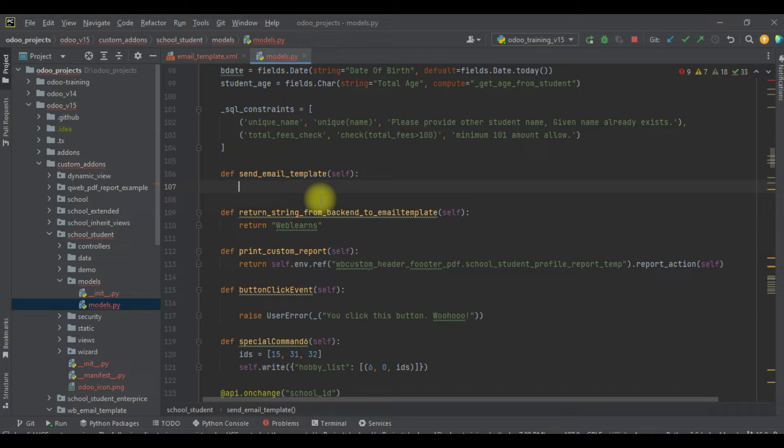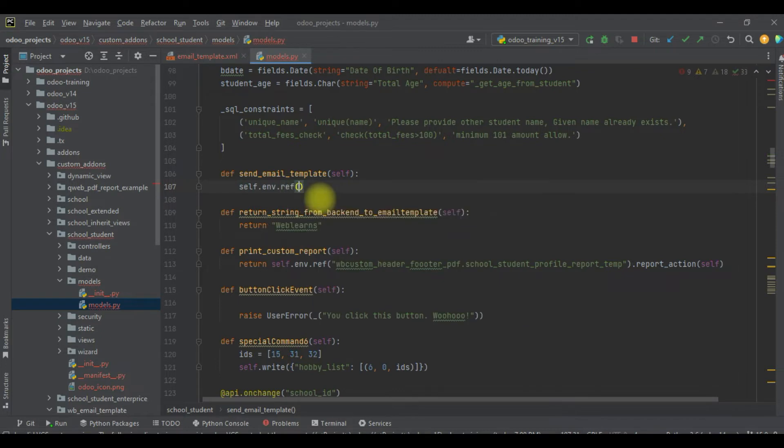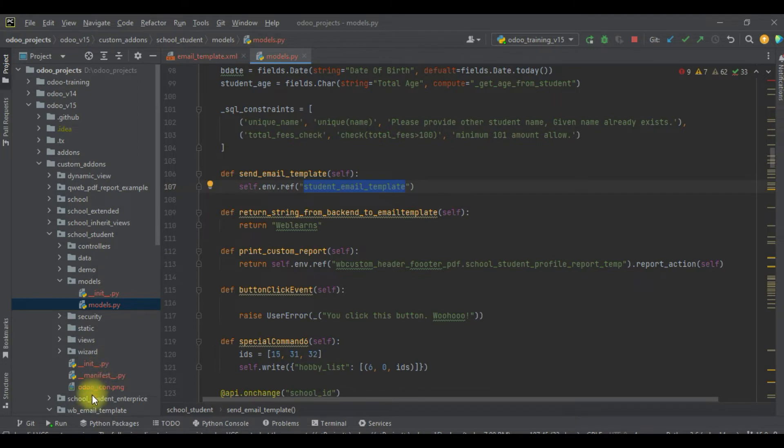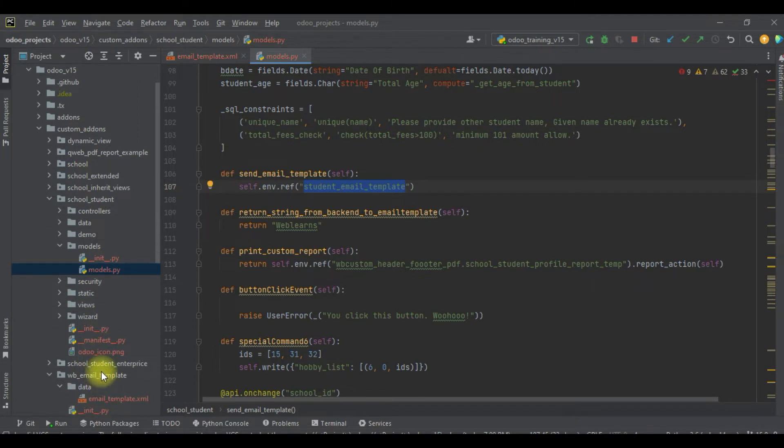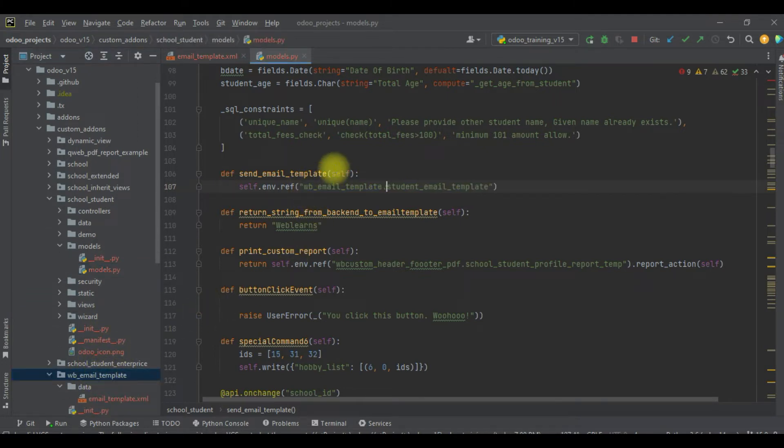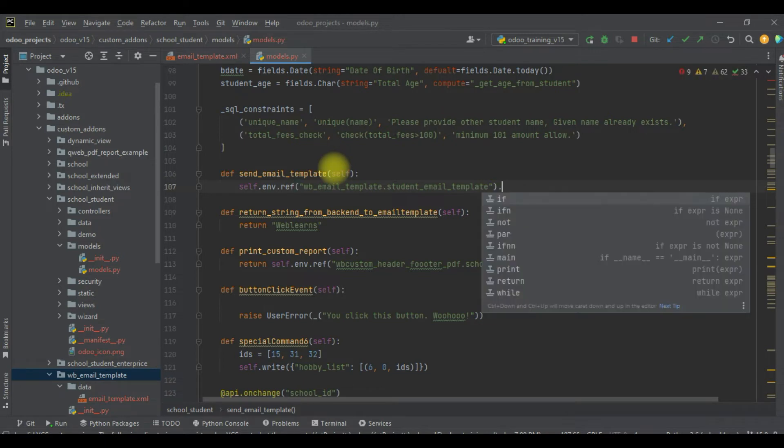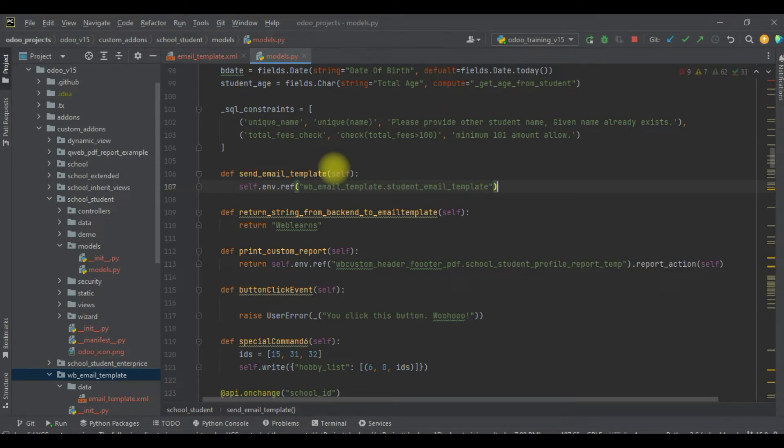So self.env.ref, and here we will paste the XML ID plus the module name. I will try to call here the record set, and I will try to call one method.